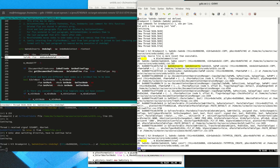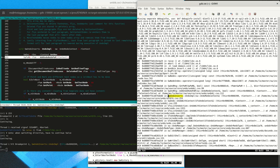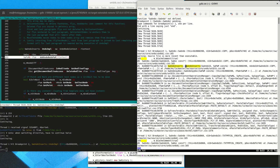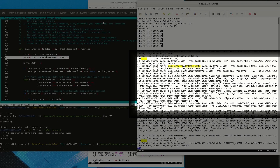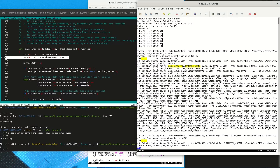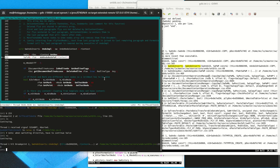Now we look for the SwUndoInserts in the debugger log and we can see that it has been created right at the start — it is the very first undo object being created. We can see on the stack that it is basically the paste operation from the clipboard calling the document model's copy function.